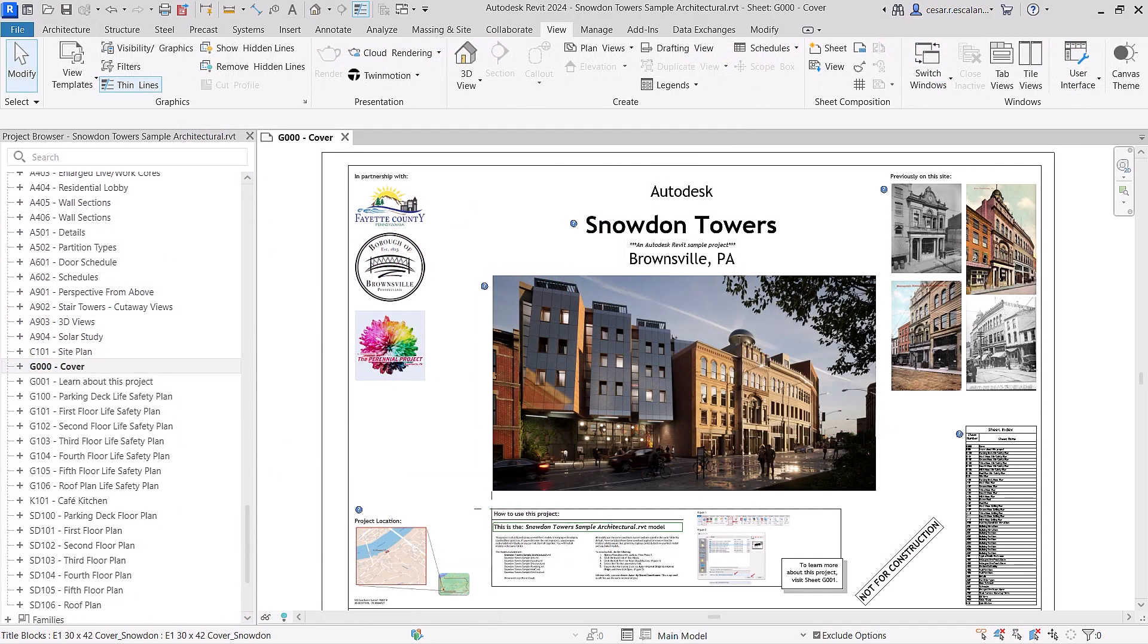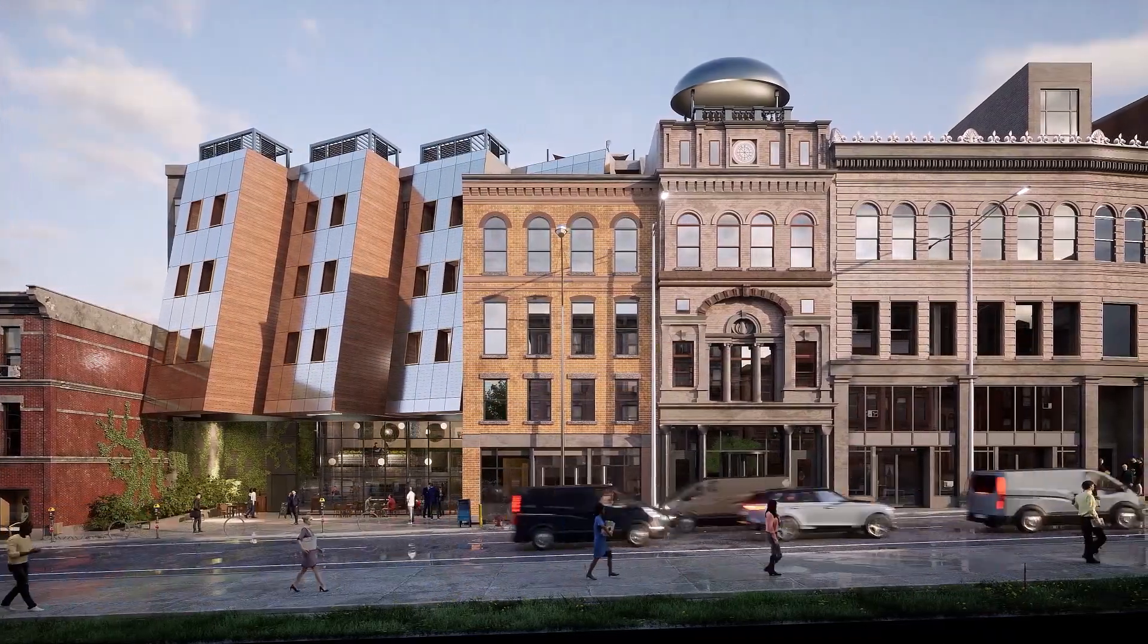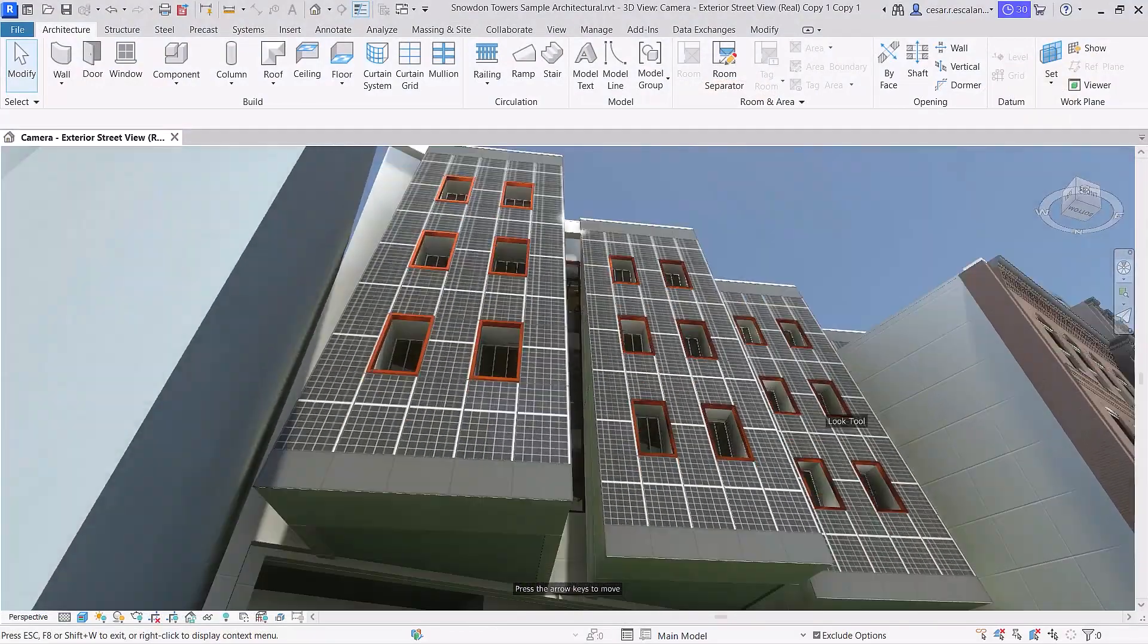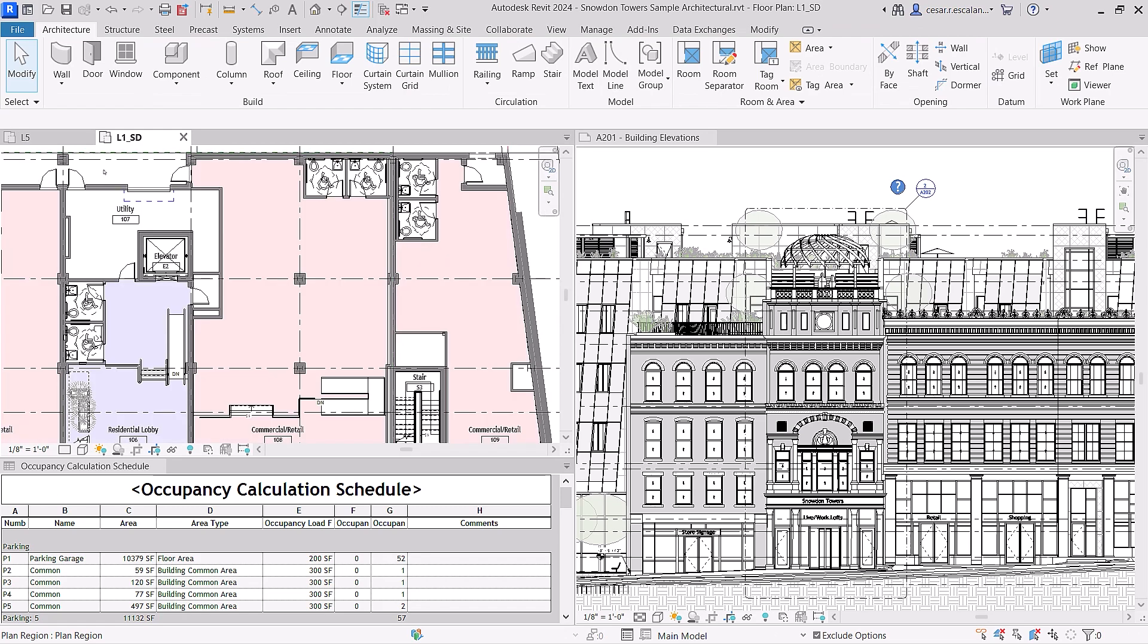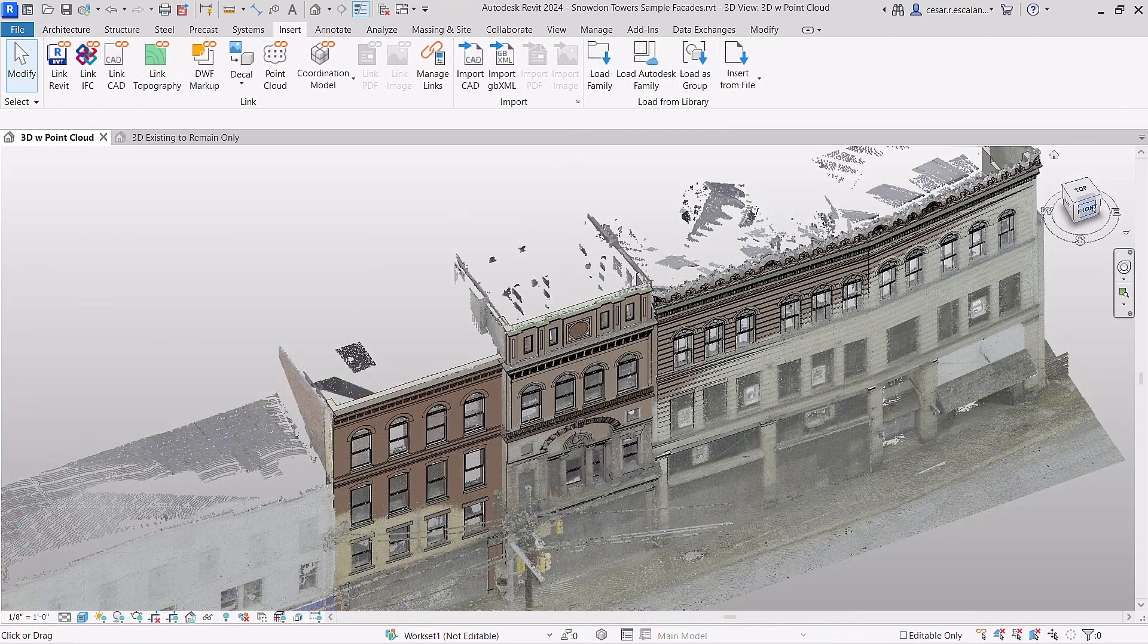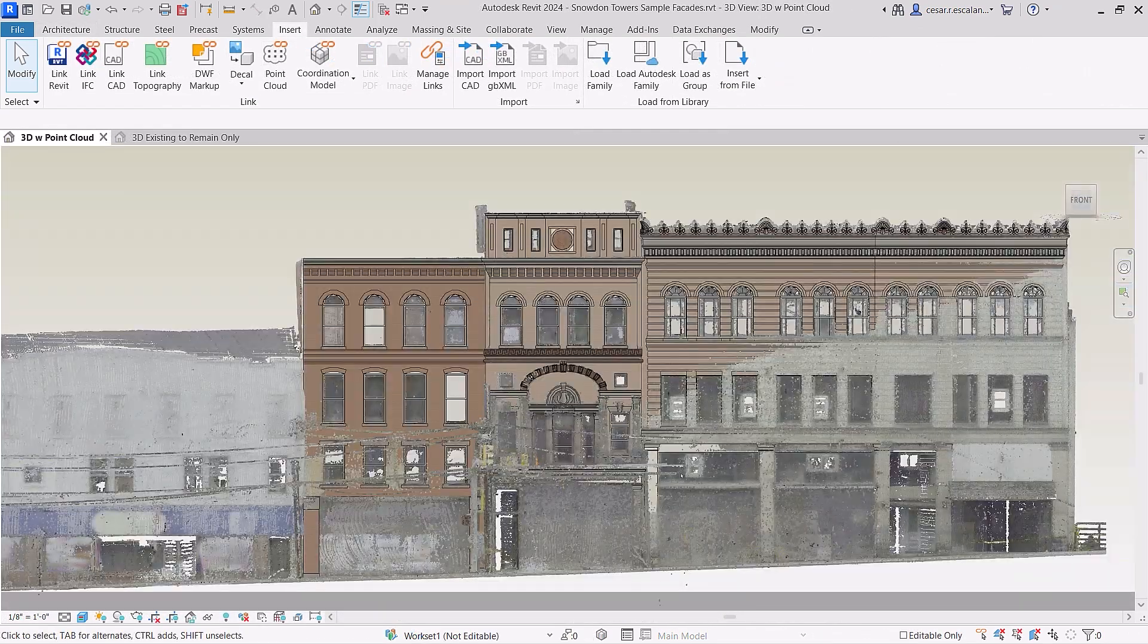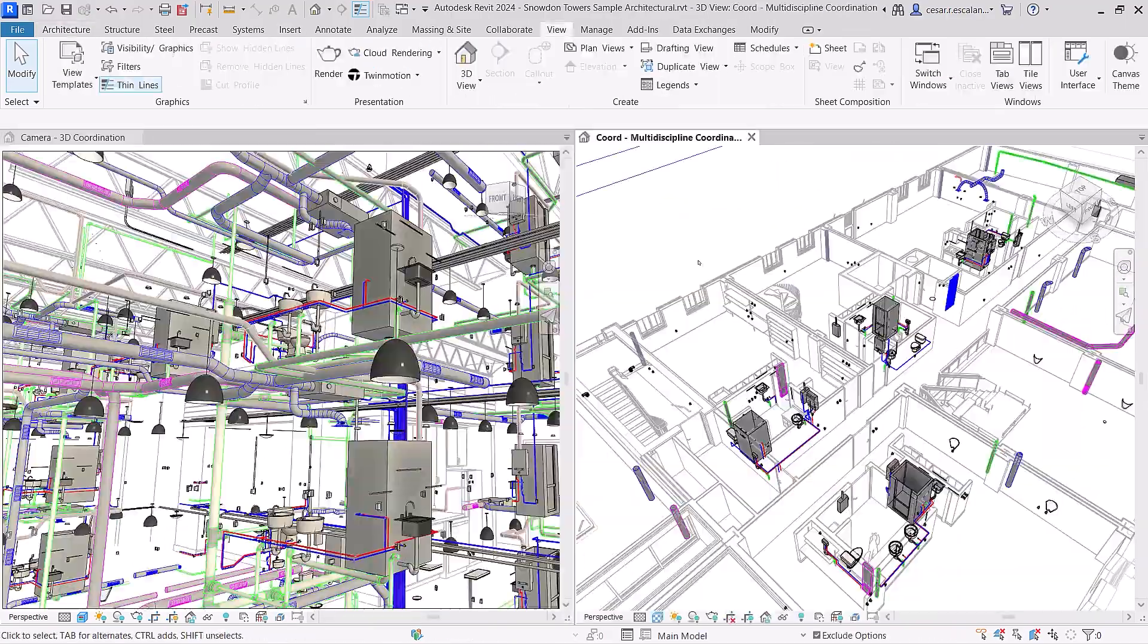Snowden Towers, a multi-story mixed-use building typical of a green urban infill project, is now available for you to discover. The model can be used as a learning resource and is a good example of documentation best practices, including scan to BIM for historic preservation and multidisciplinary design coordination.